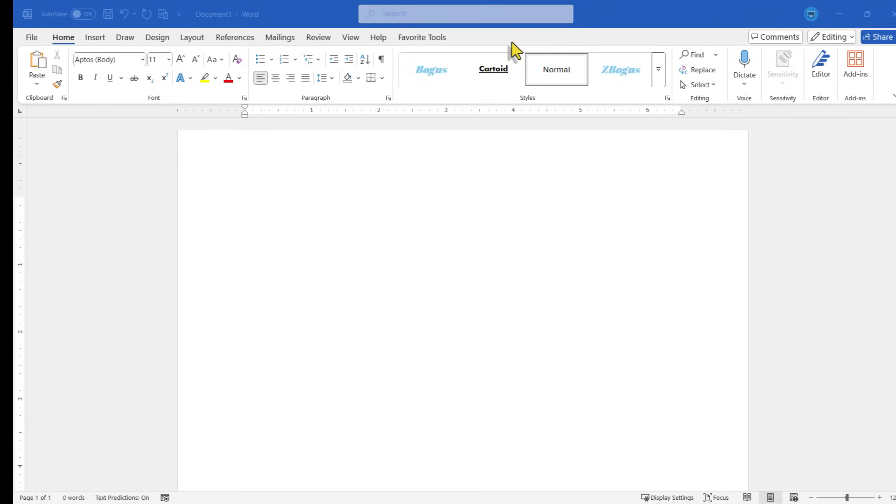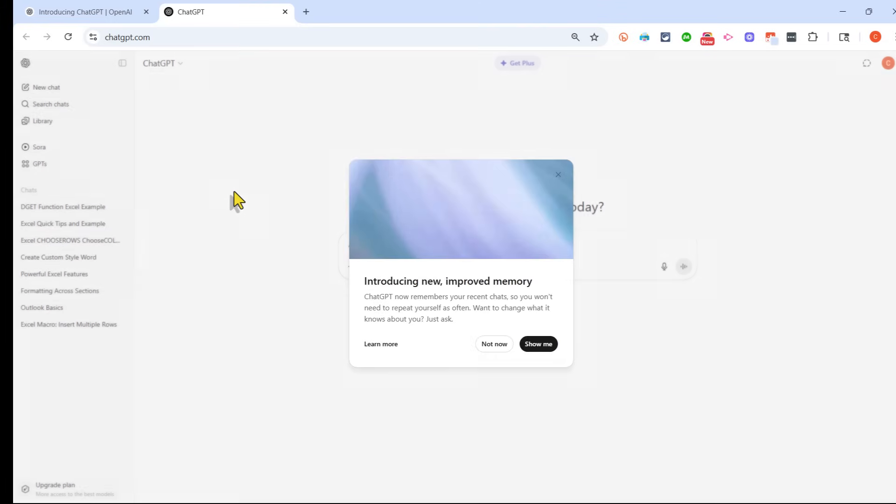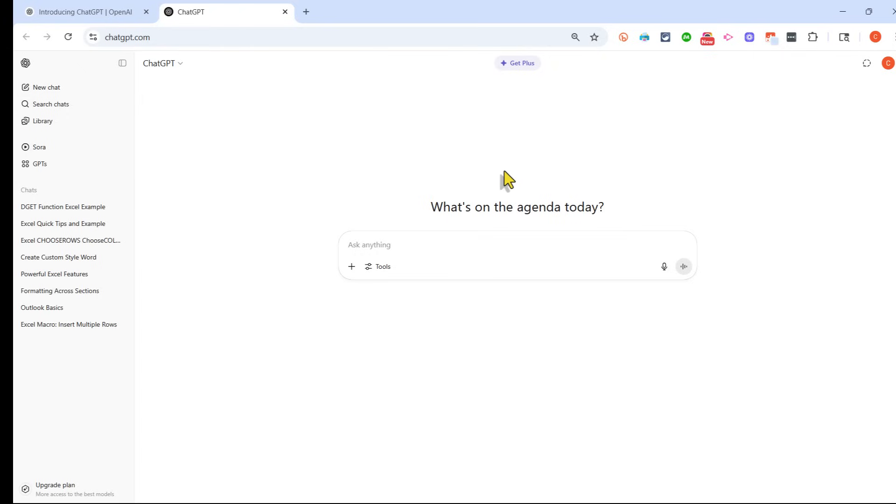So many of you may know that it is possible to connect Microsoft Copilot or even ChatGPT or other AI tools into Microsoft Word and use them from within Word. But in some ways and in some cases, it may be better to actually create your documents inside of ChatGPT. Here's how you can do it.